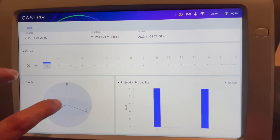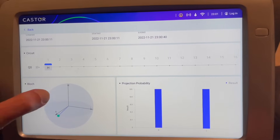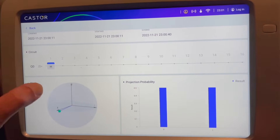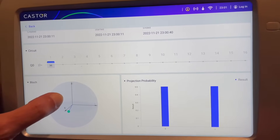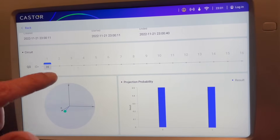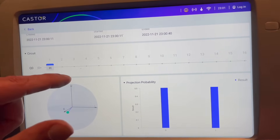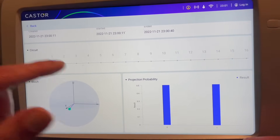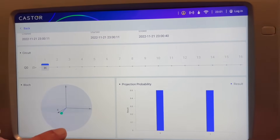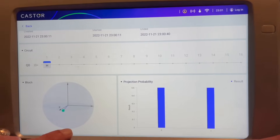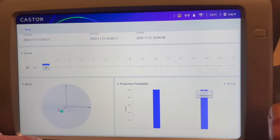This is the Bloch sphere, which shows the actual spin of the electrons. You can see the x, y, and z plane. On the z plane, being oriented toward the top is a zero in terms of the bit value. And with the spin going down to negative z, that's equivalent to a 1.